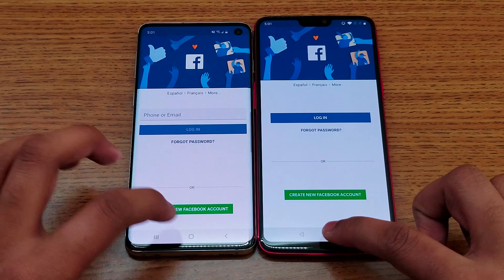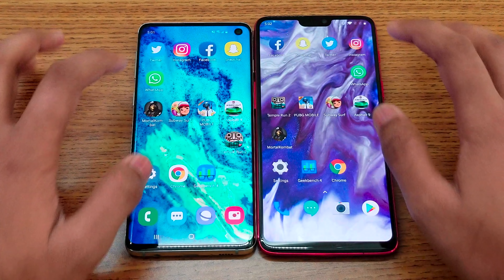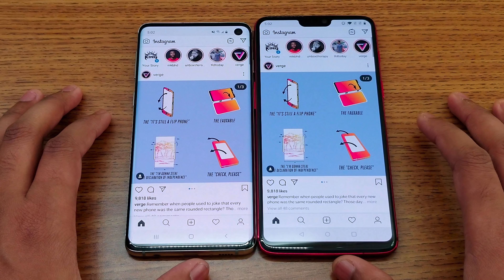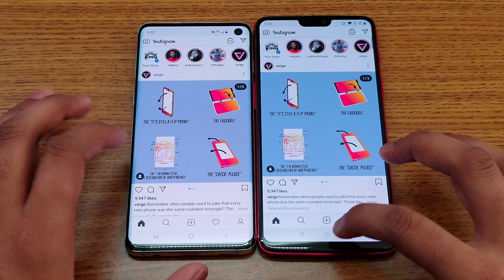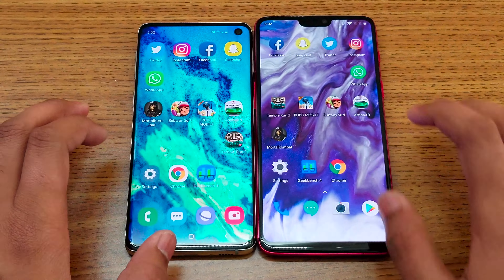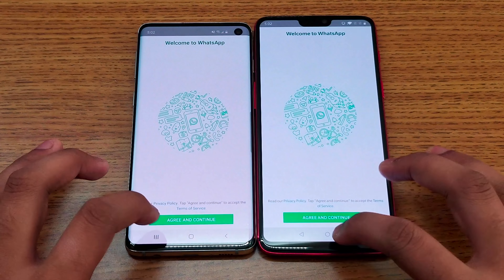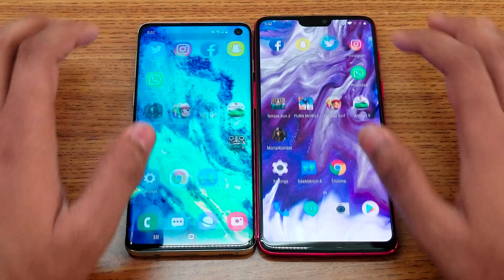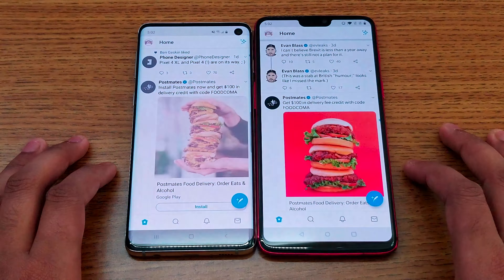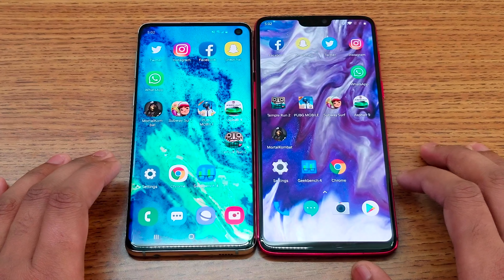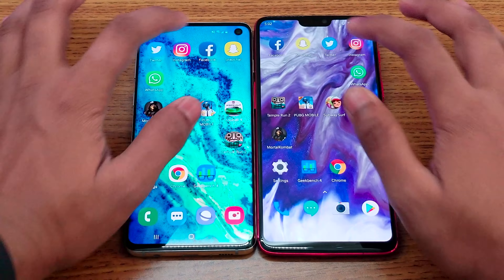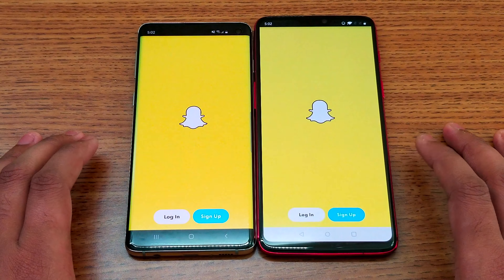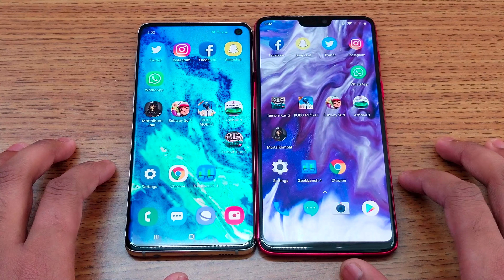Both phones have 8 gigs of RAM, which is a plus point for both. Both can shoot up to 4K video from the rear cameras, and up to 1080p from the front cameras. Battery-wise, the S10 has a 3400mAh battery compared to 3300mAh in the OnePlus 6.